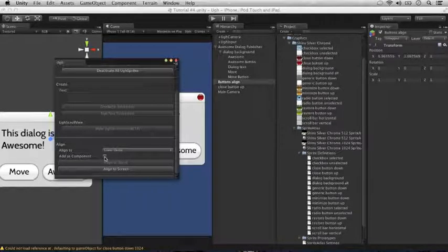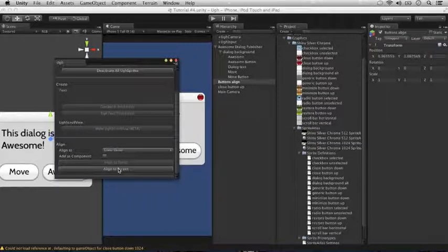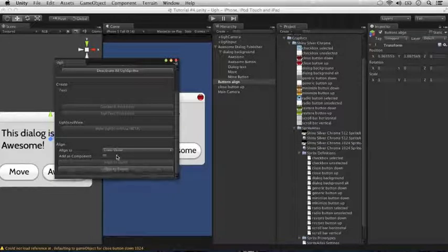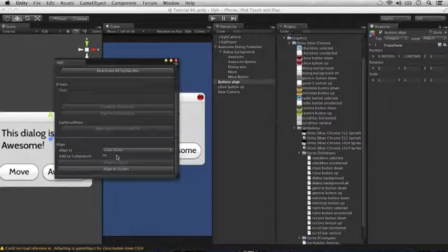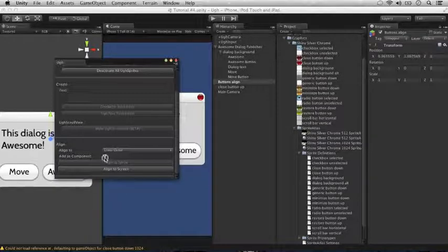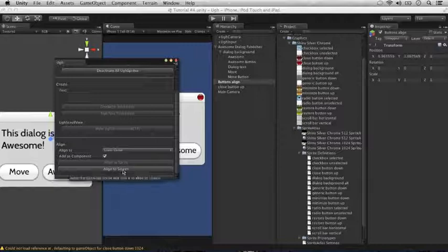If it's not checked, it will simply align it to the screen or to the sprite one time, but won't keep it aligned while your game is running. Make sure add as components is checked, and then click align to screen.